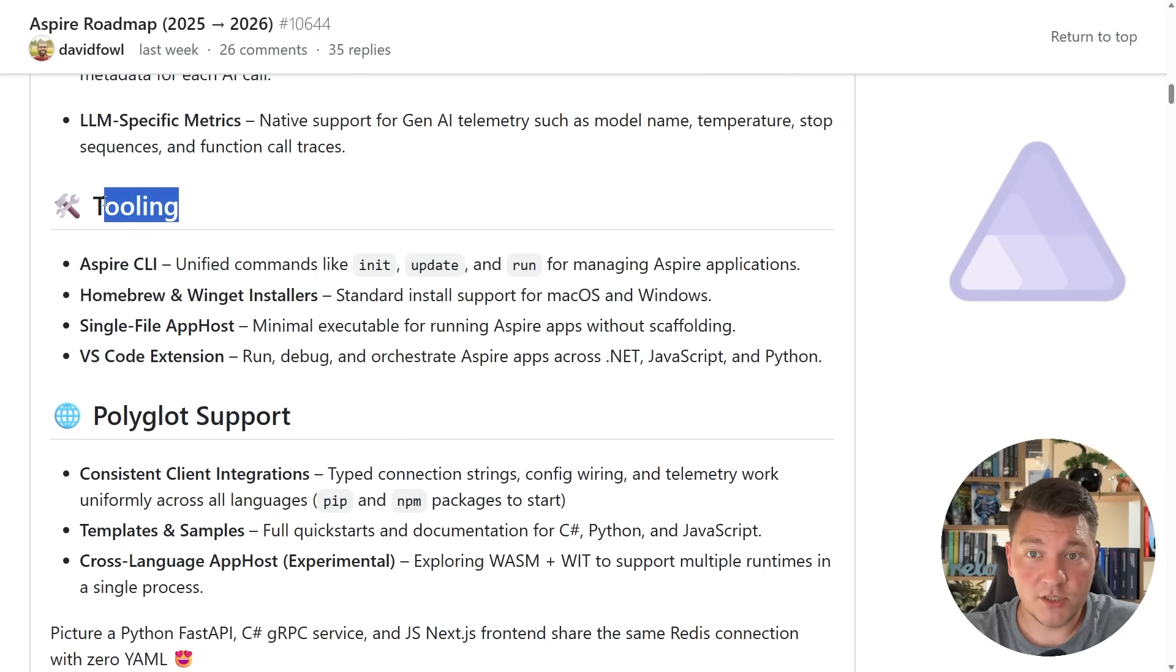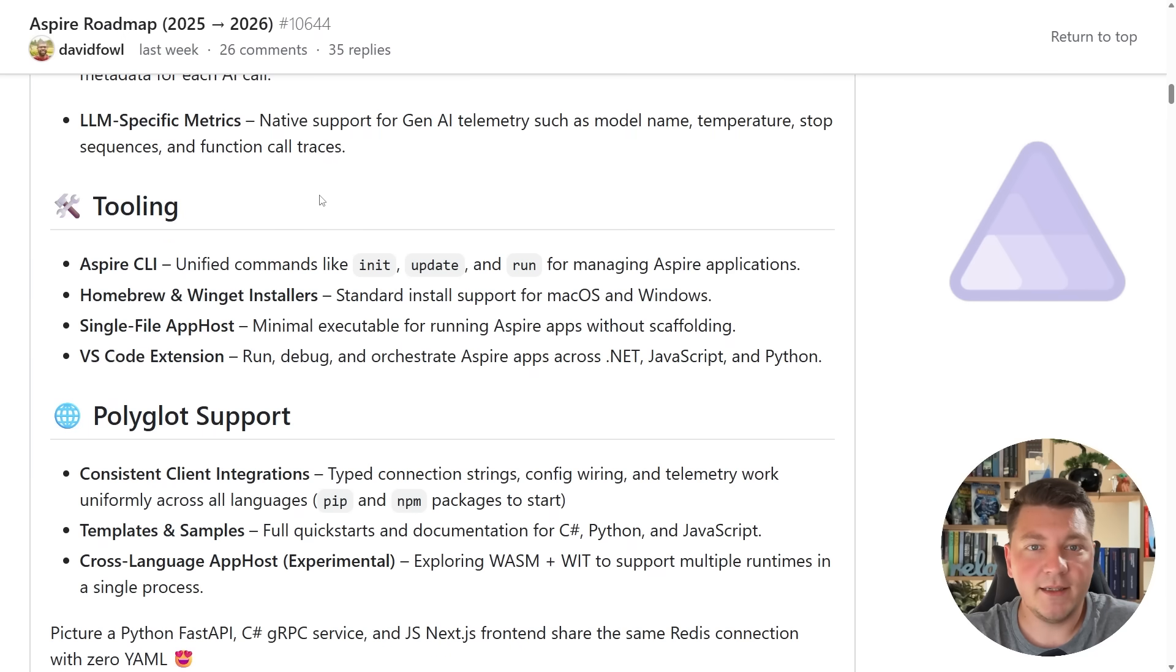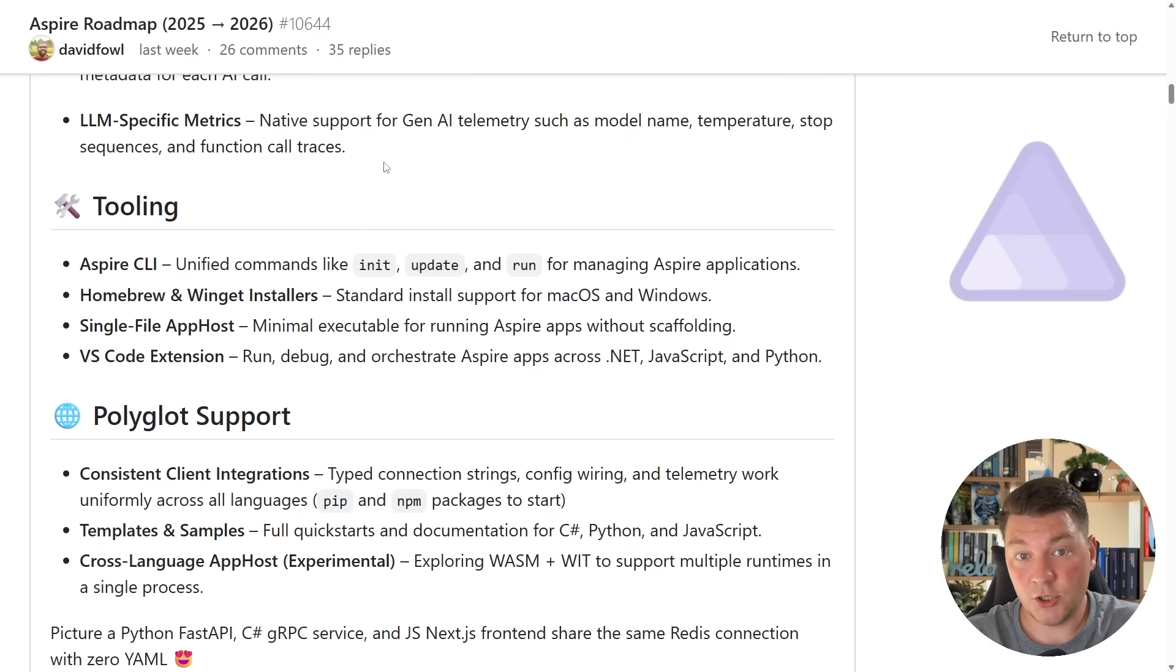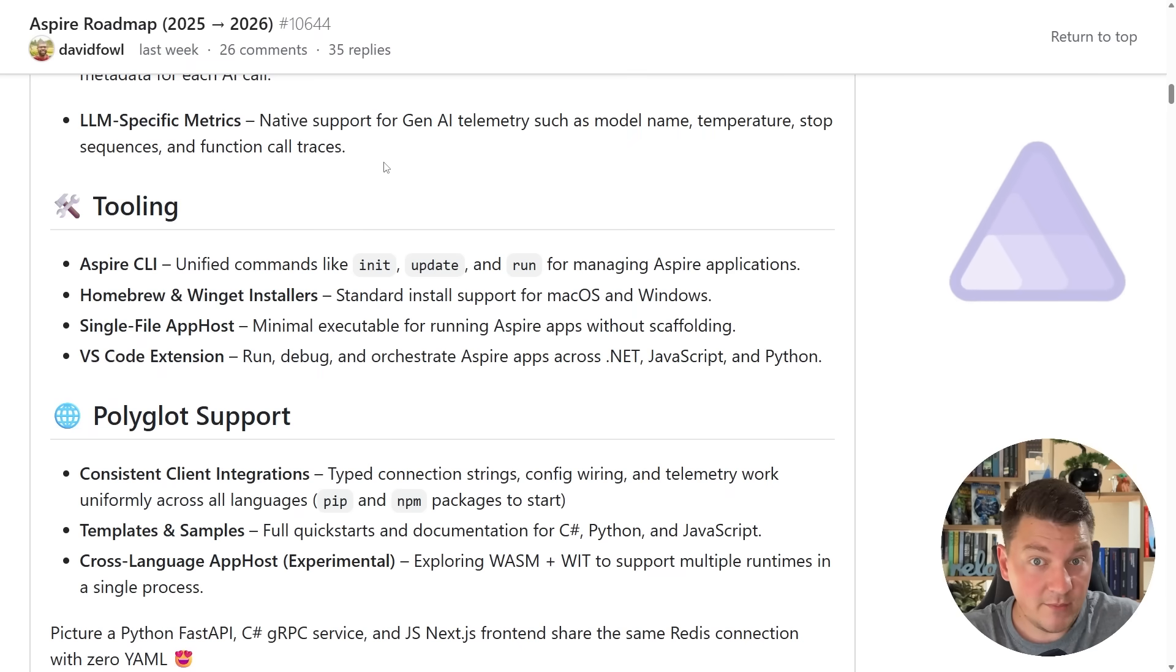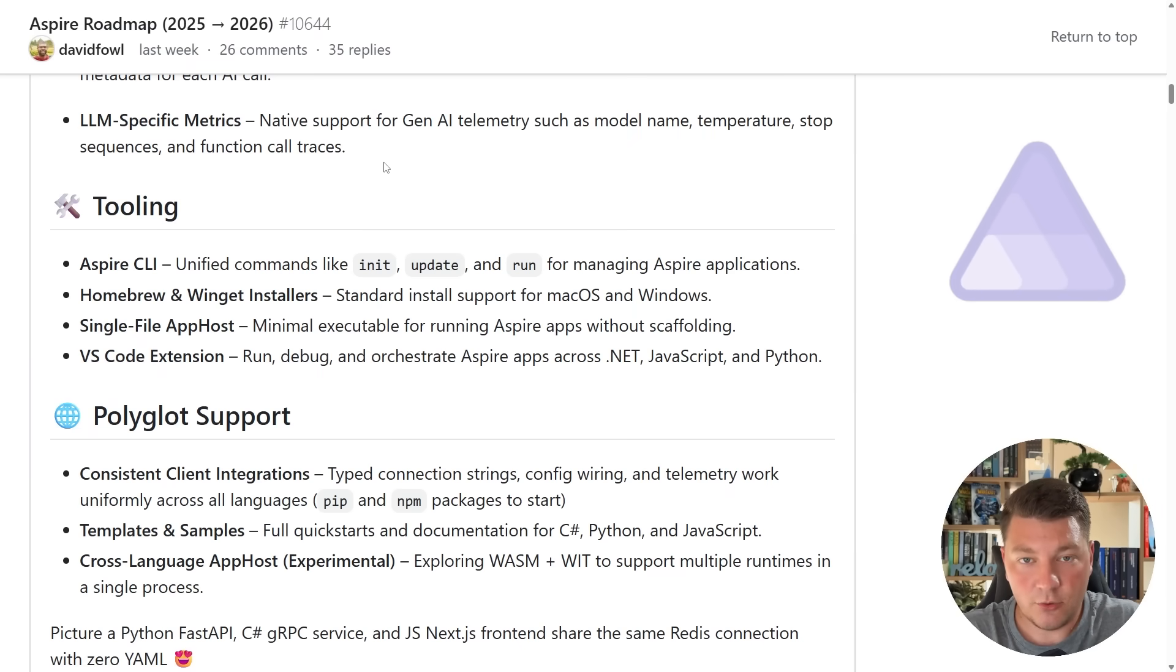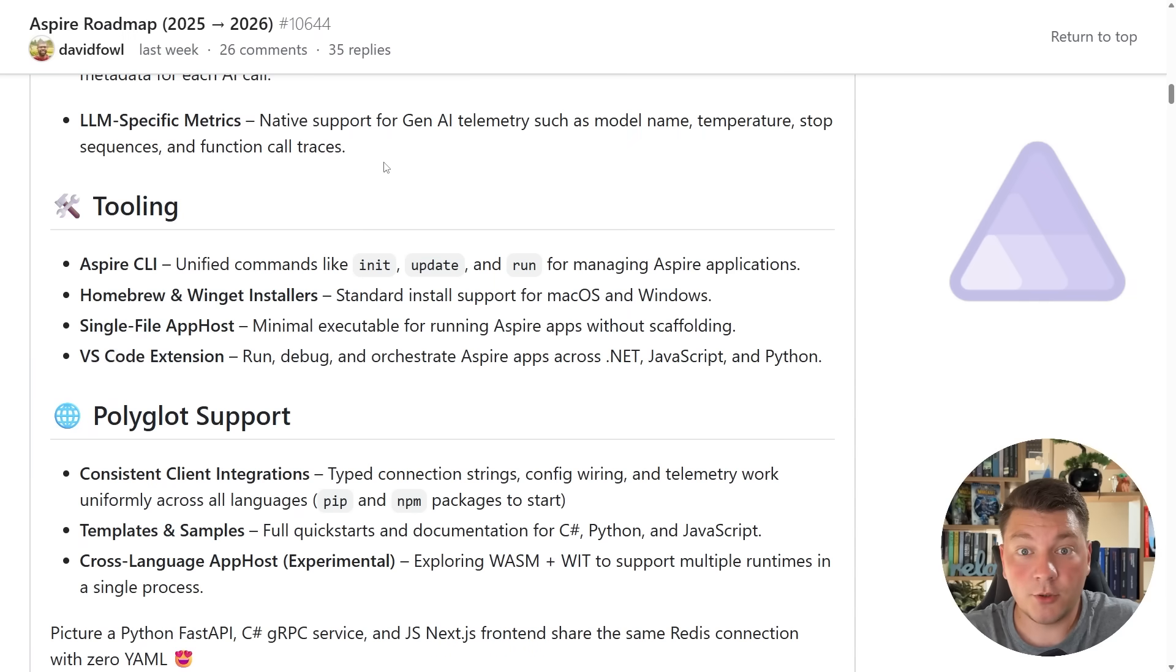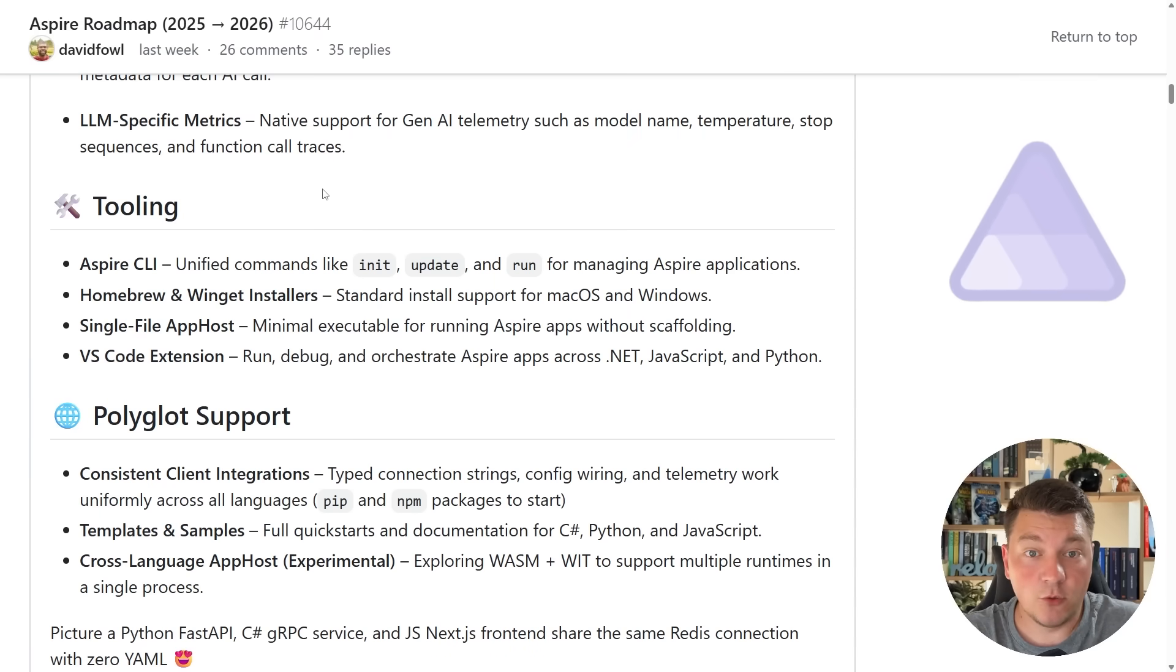I'm going to move along to the next section which is tooling support, and the first point here is the Aspire CLI. So we should be getting a unified CLI that allows us to initialize, update, run, and publish Aspire applications. I recently made a video where I demonstrated how you can use the Aspire CLI to take your Aspire application and publish it into a Docker Compose file which you can deploy wherever you like, so we can expect to see more features being added here.